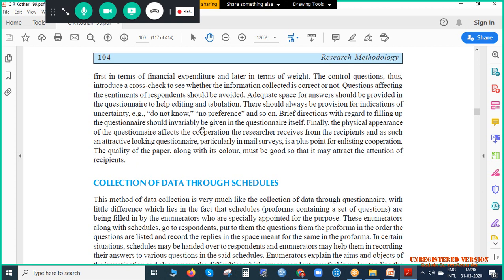Brief directions regarding filling up the questionnaire should always be given. Even in Google Forms, whenever you try to capture any data, you give some hints about why you are asking the question and what the options mean. So that if the questionnaire goes to the respondent and you are not there, whatever doubts come to their mind are already answered. This is analogous to the FAQ section on websites, which solves pre-assumed doubts of people you are trying to reach.